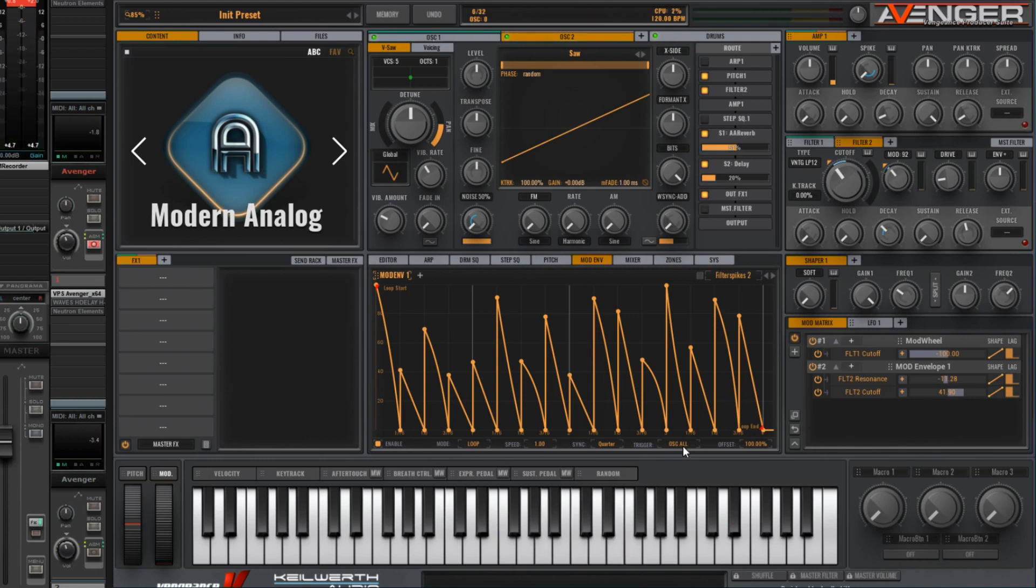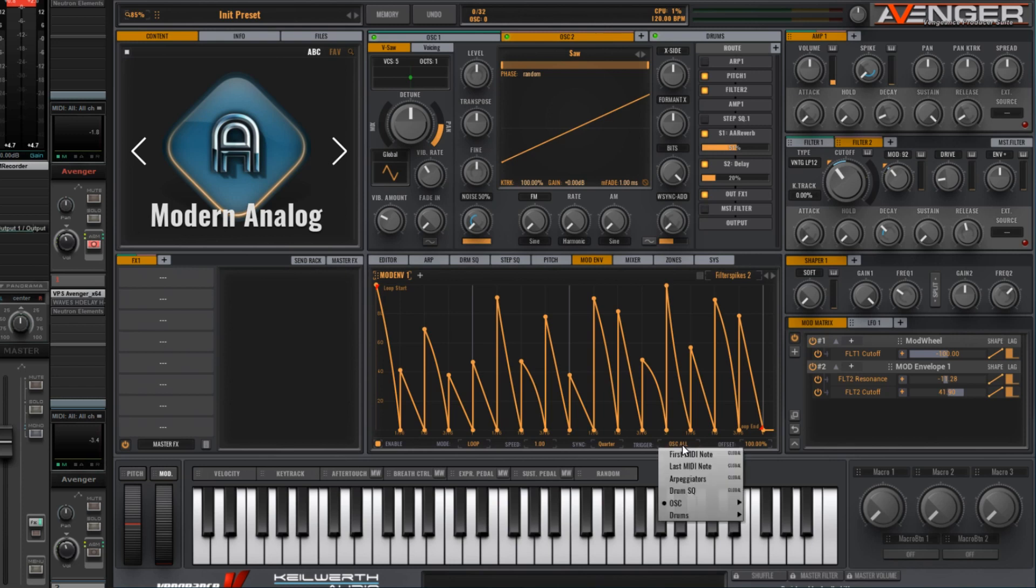Just a little note on envelopes here. The default is that every new sound from an oscillator re-triggers this envelope from the start. And in most cases I find that to be unhelpful. So I change this and click on this and change it to first MIDI note.